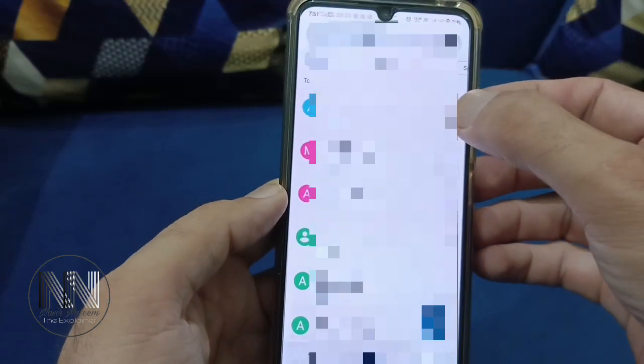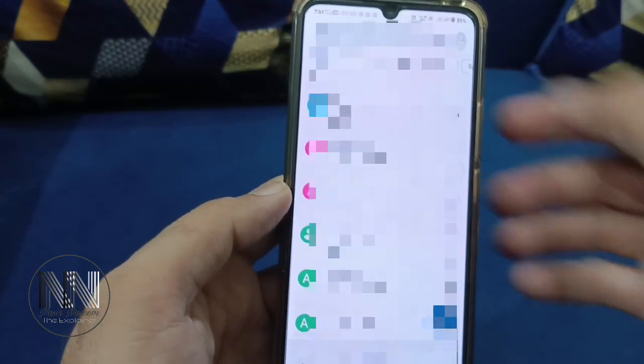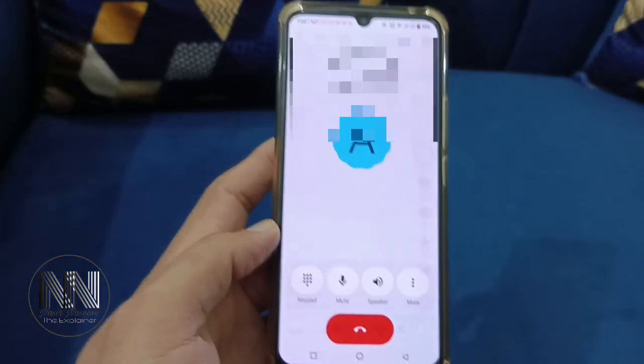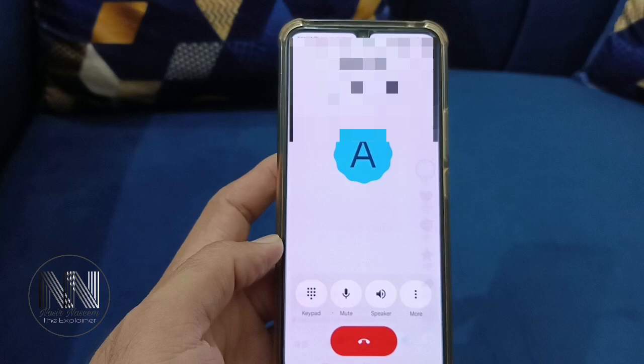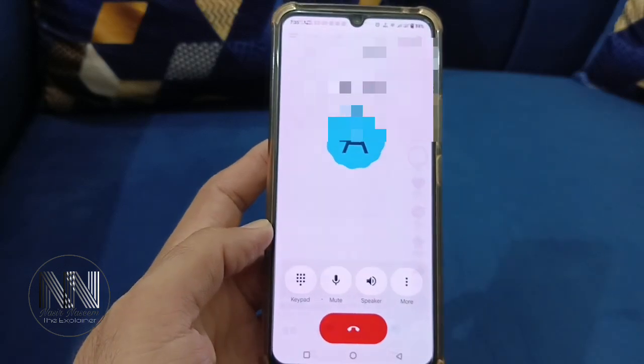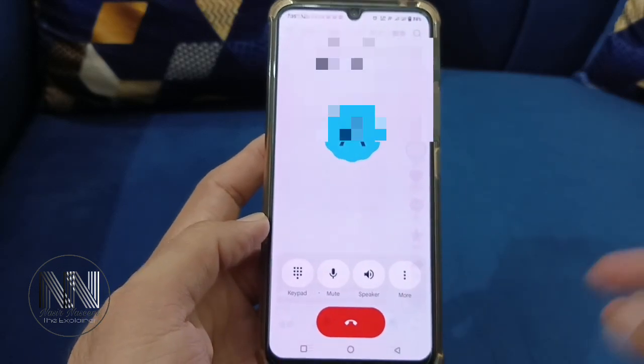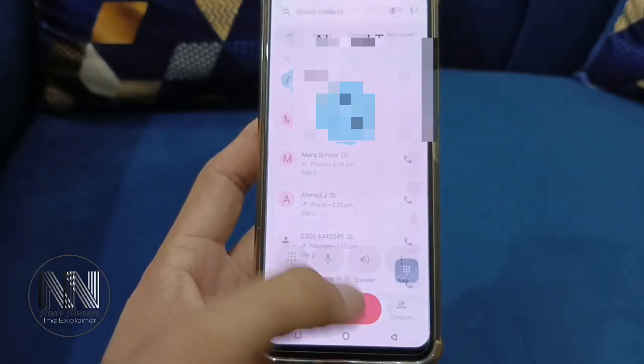Dial a number and you can see that the Google Phone application has been updated to the new version of the dialer.